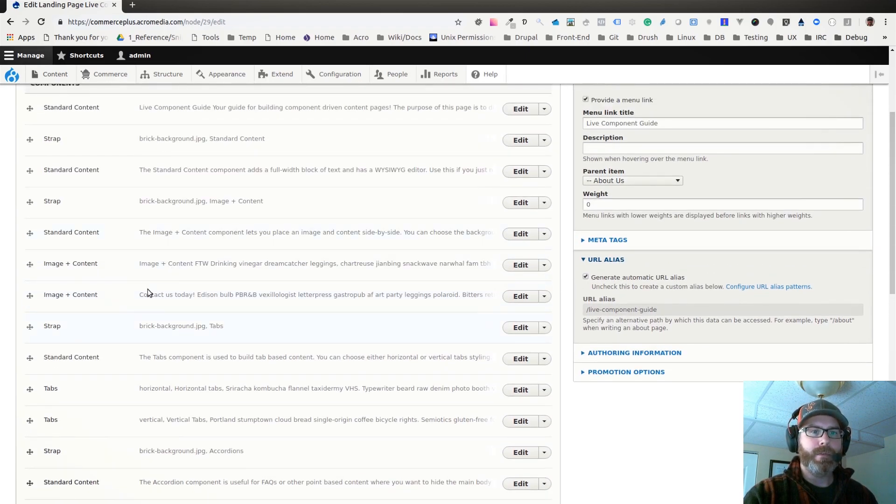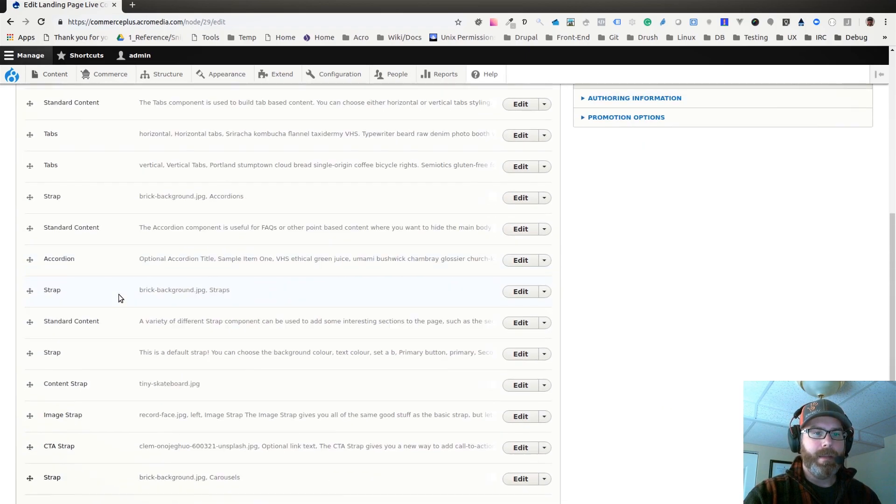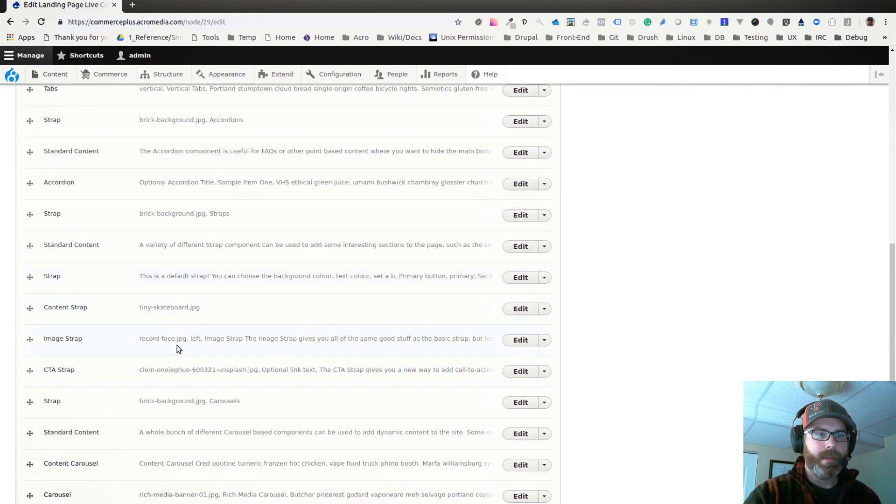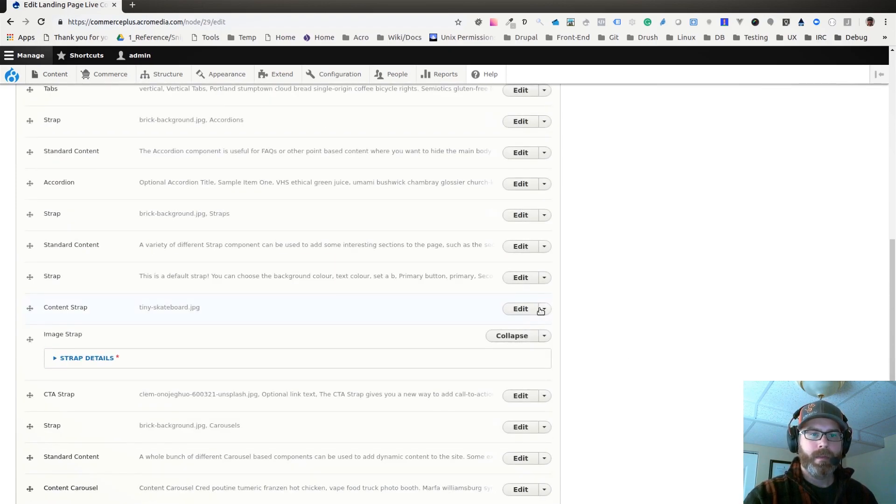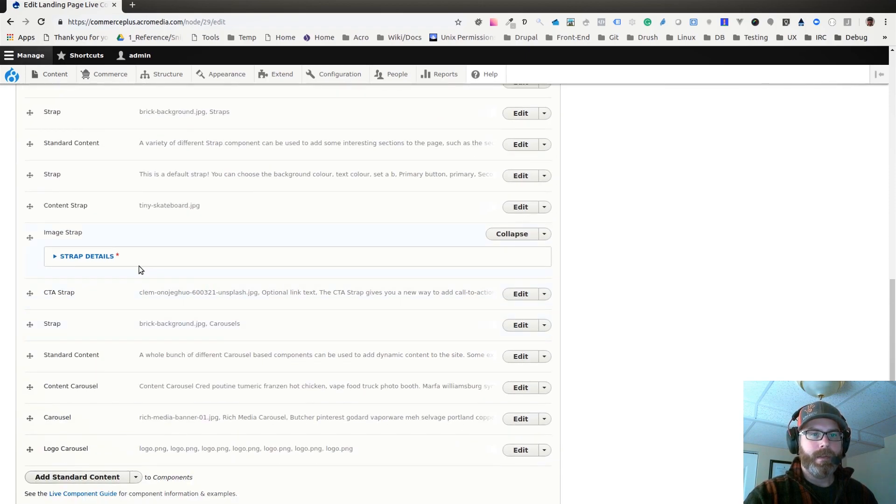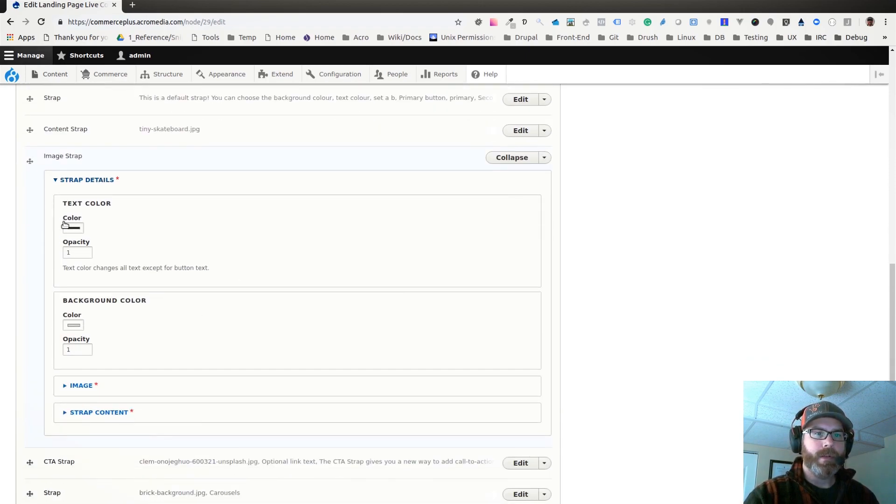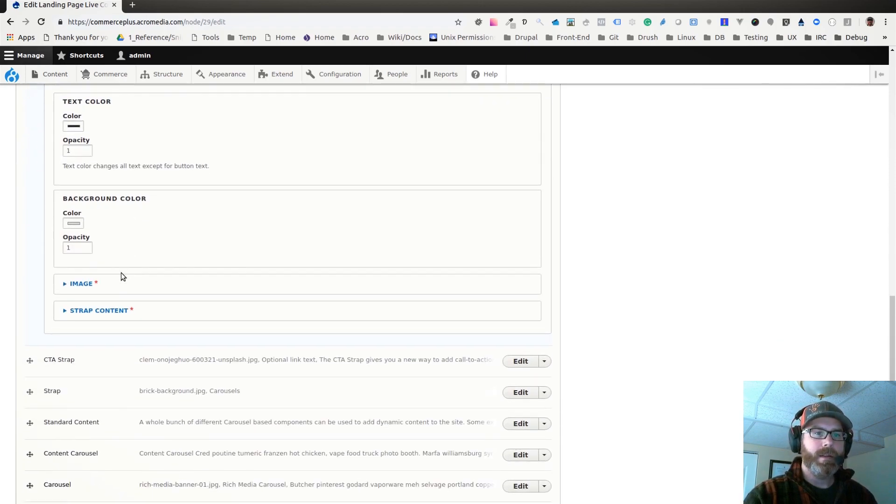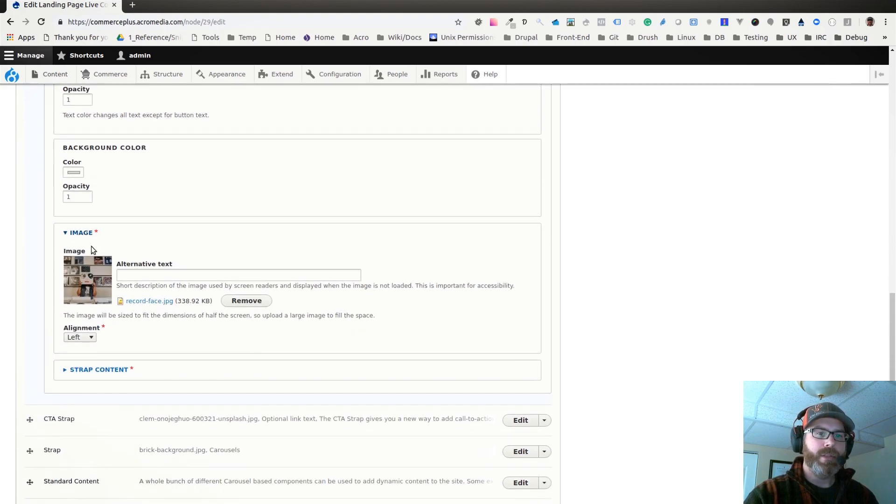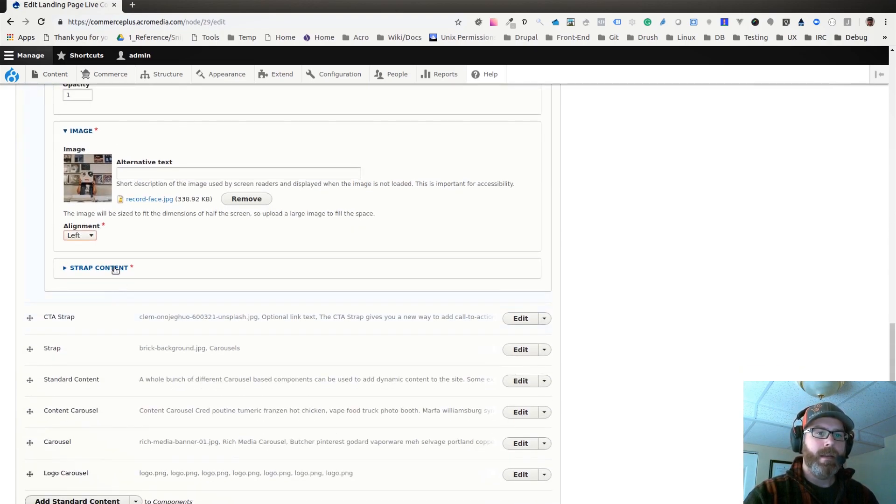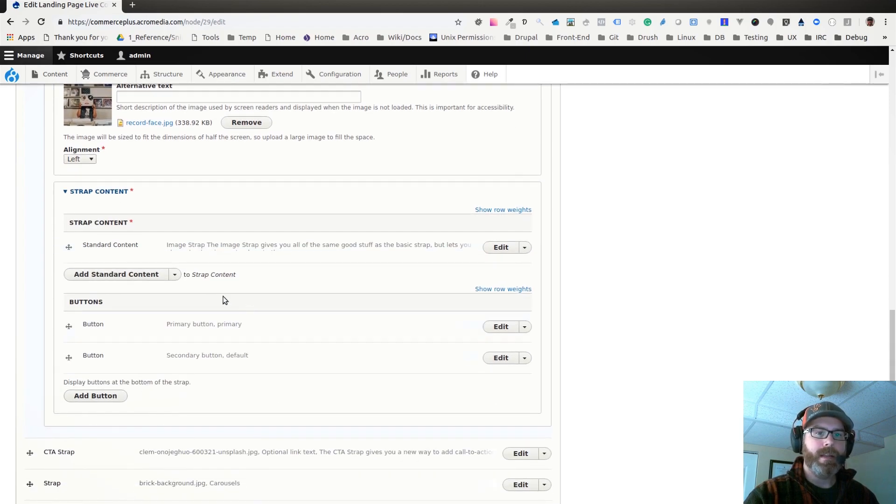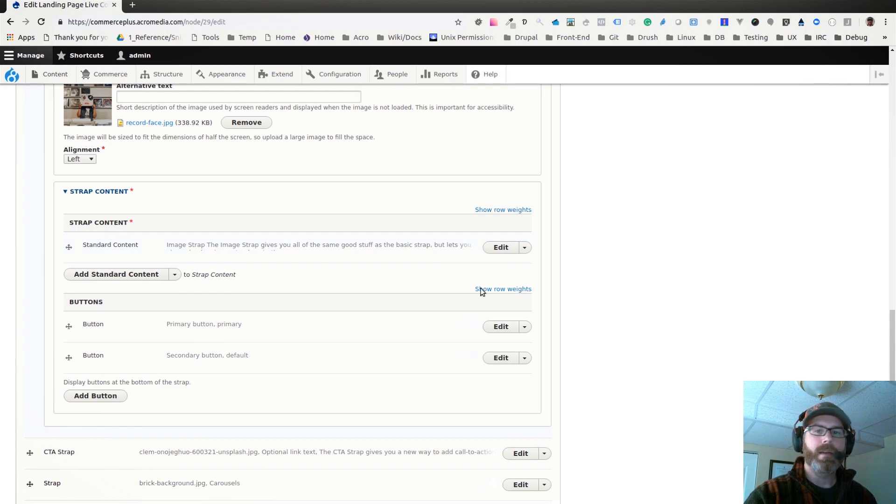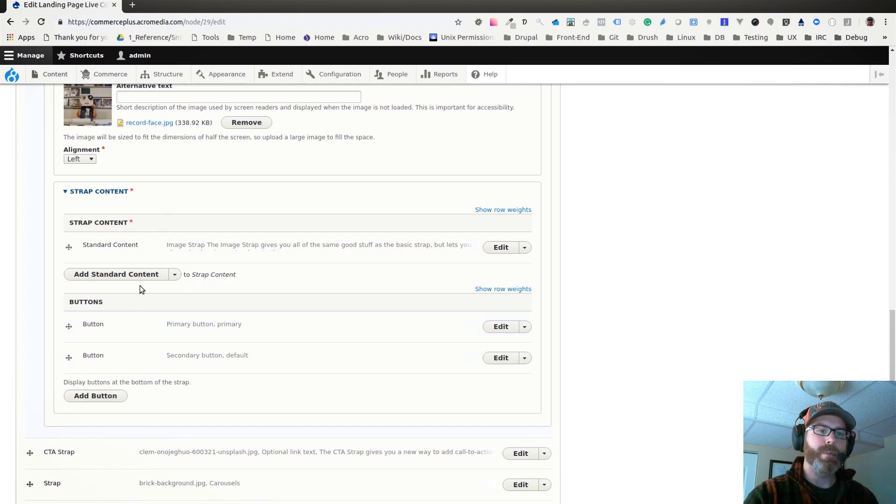Let's look at an image strap, I like that one. Here's the image strap, if I edit that, you can see in the information: here's the text color, the background color, the image whether it's aligned left or right, and then the strap content. We've got a standard content component within the content area of that strap as well as a couple buttons.